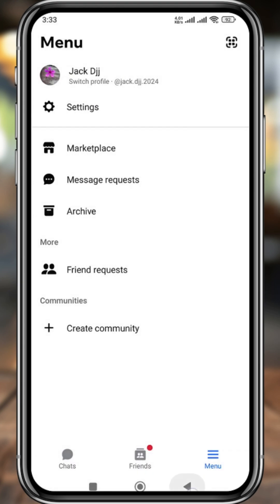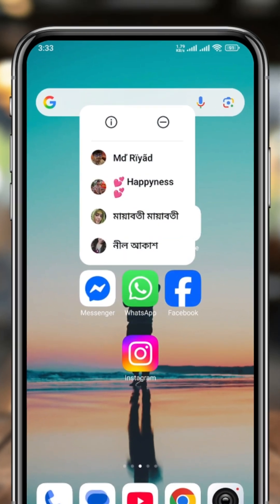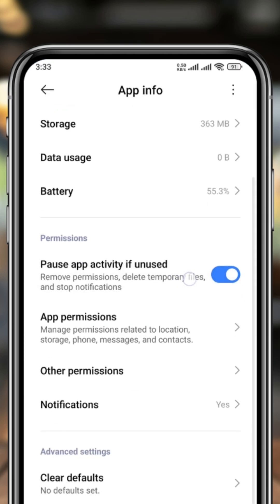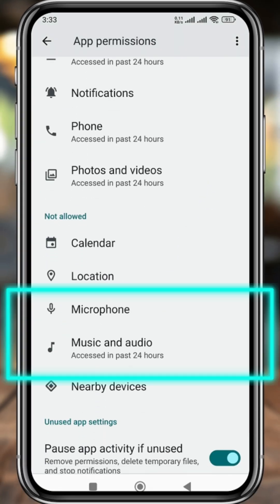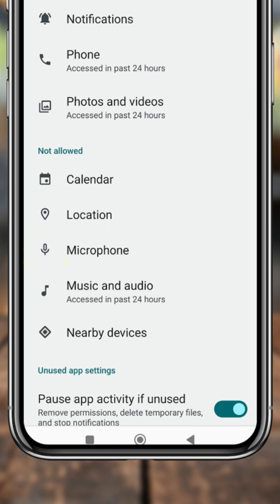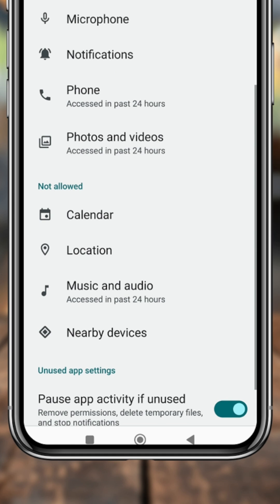Now open up your Messenger and tap and hold the app icon for a few seconds. An interface will appear — tap the eye icon, then select App Permission. Make sure your Microphone and Music and Audio are enabled. Tap the Microphone option and select Allow, then go back.